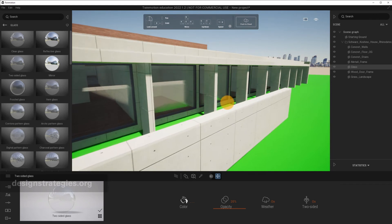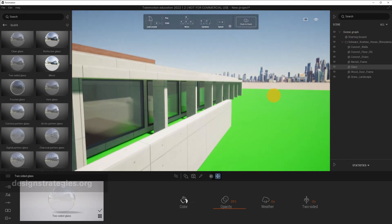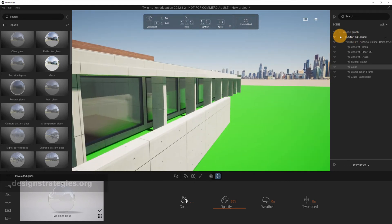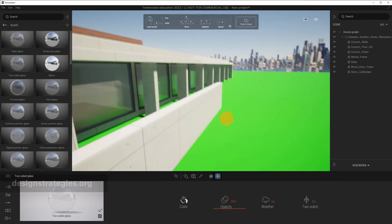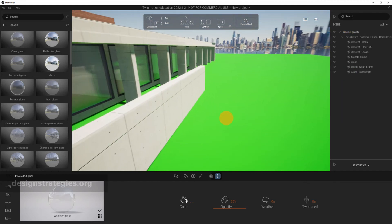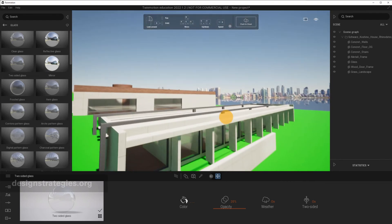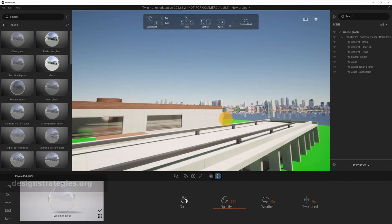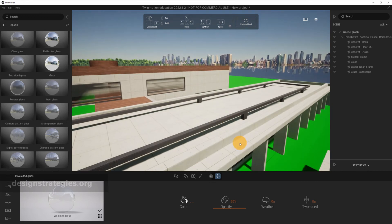Okay, we nearly finished. The starting ground you probably don't need. You can switch it off, or ideally you just delete it. And we just want to have a few more looks at Rhino and the exchange with Twinmotion.